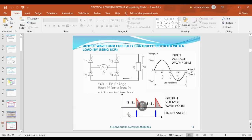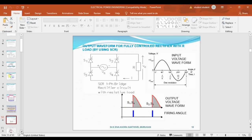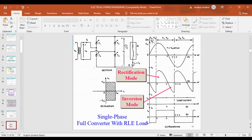When we give more than 90 degrees firing angle, we get a very small average output voltage. This is another full control rectifier consisting of an R-L-E load — resistance, inductance, and a battery source. In this circuit there are two modes: rectification mode and inversion mode. Inversion mode means the output voltage has a negative component.